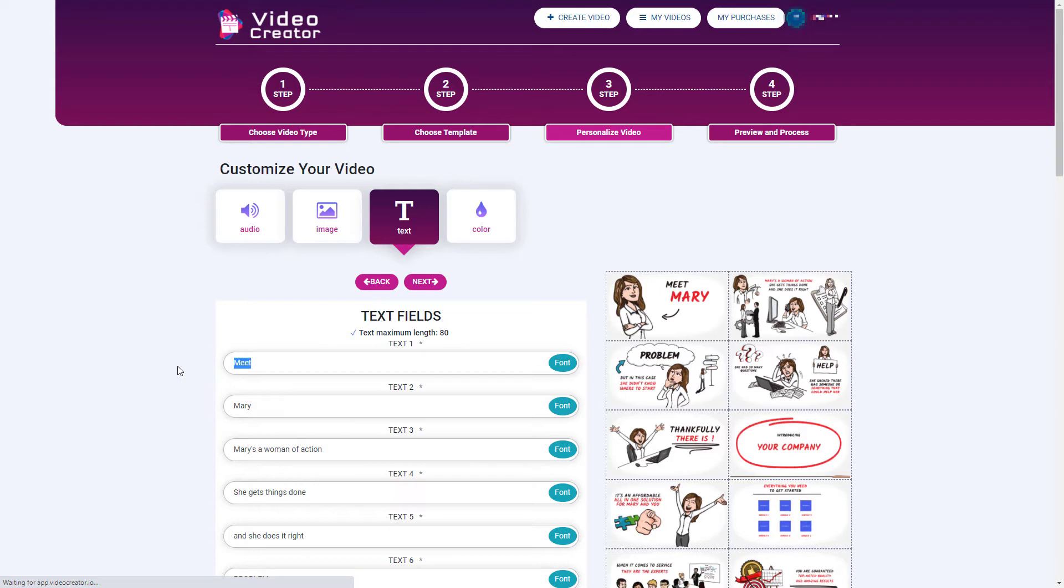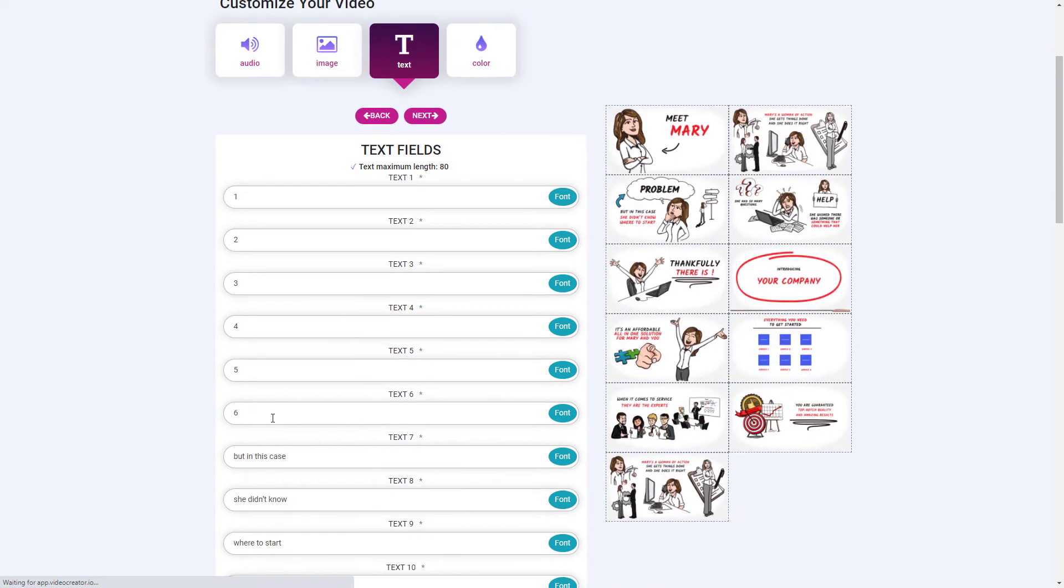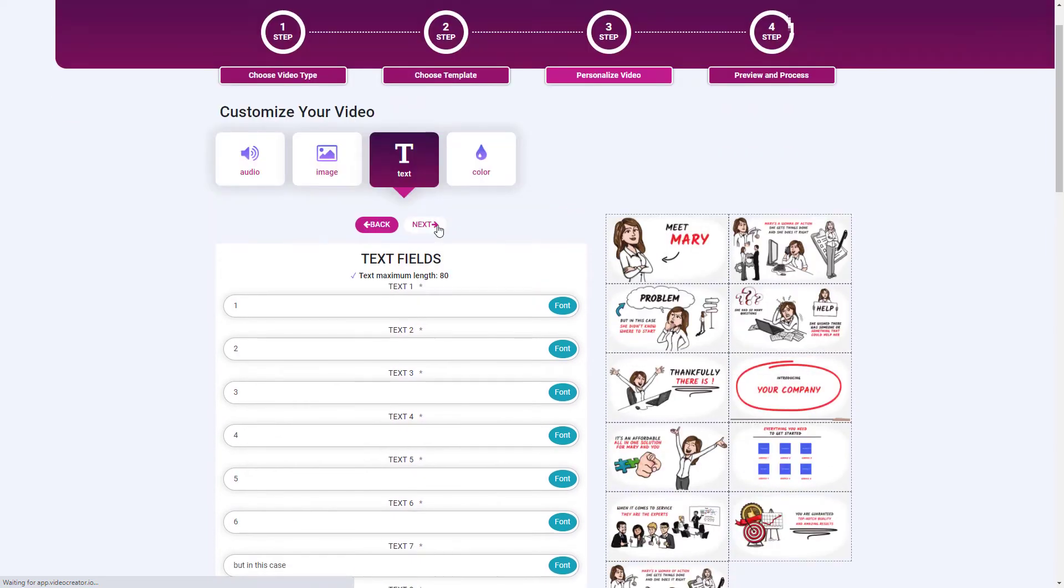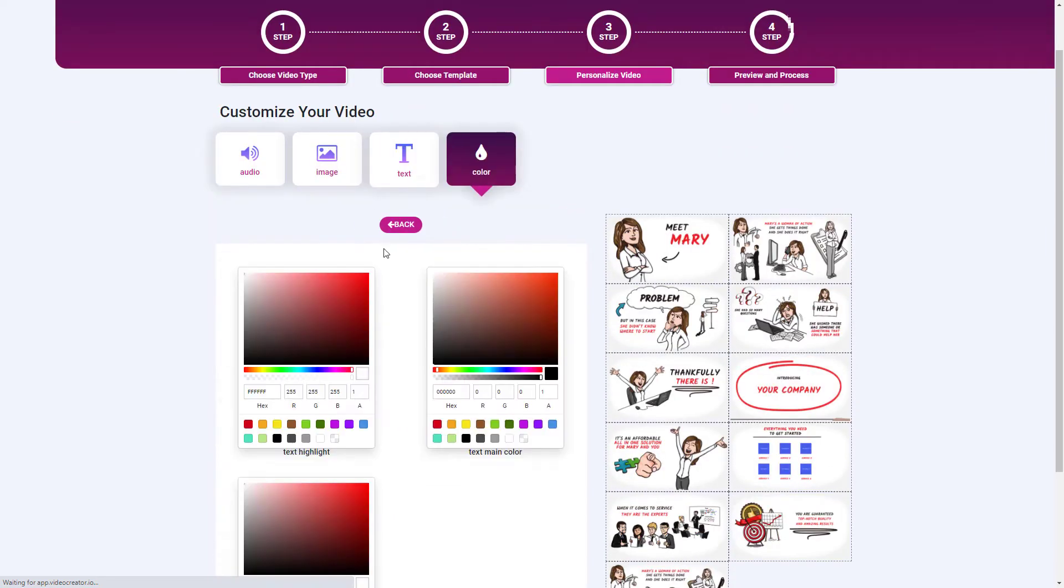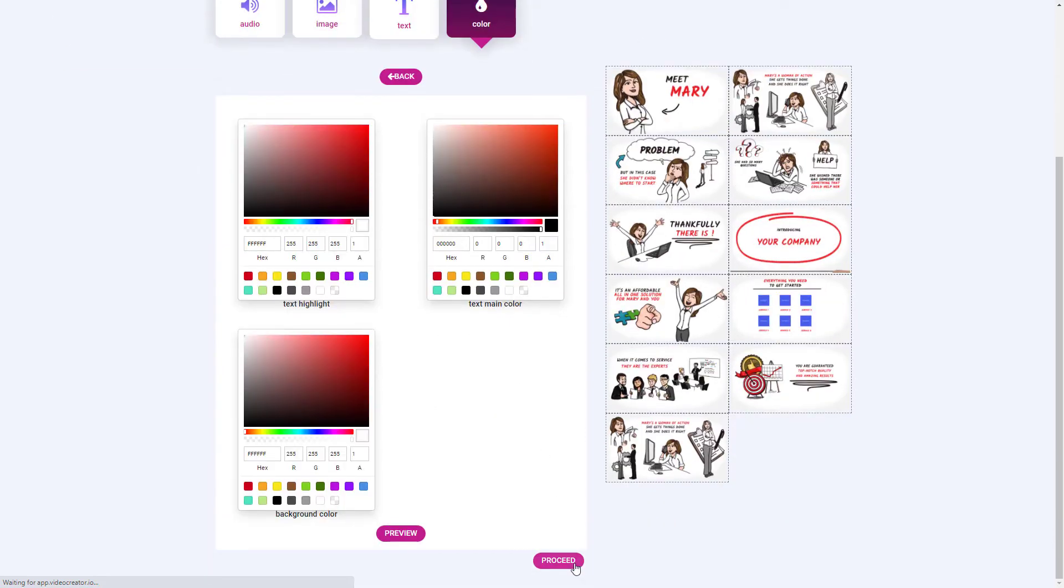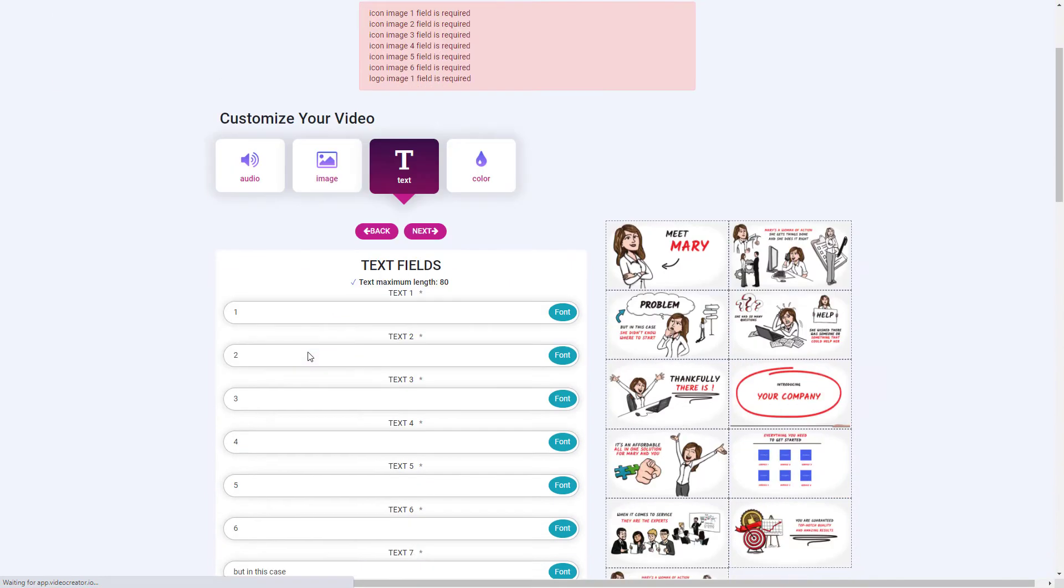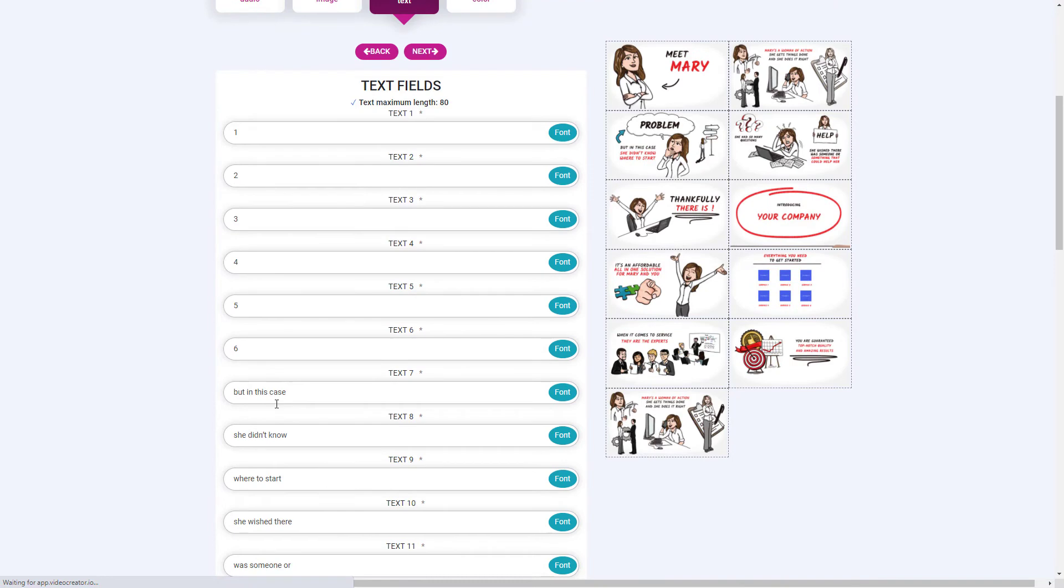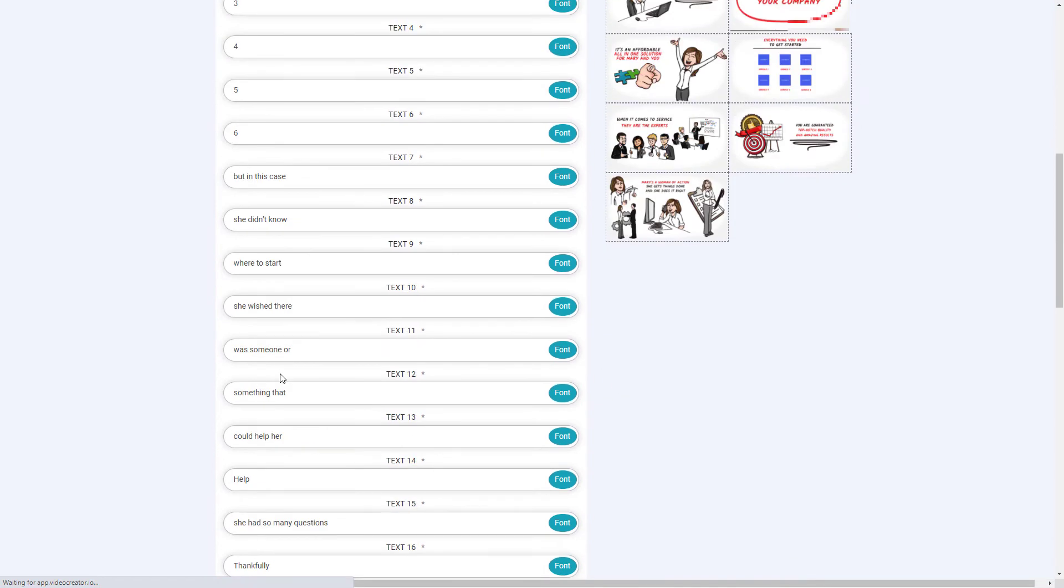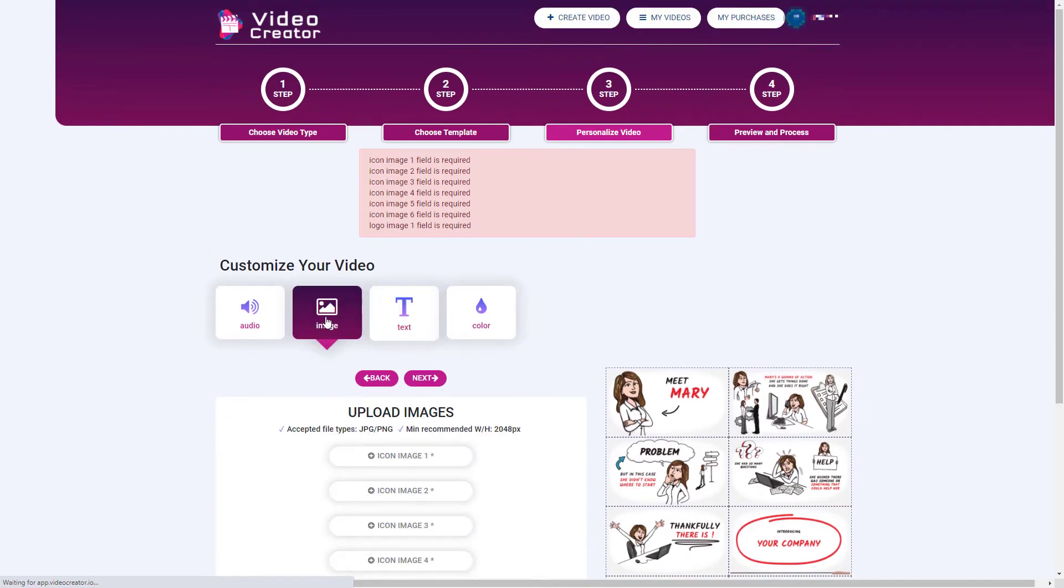So what I would recommend you do is you just put something in, a number, a letter, something, because if I go to proceed, I'll get this error message up here, which says I need to add all the stuff. So you need to add things to these text boxes and you need to add images.